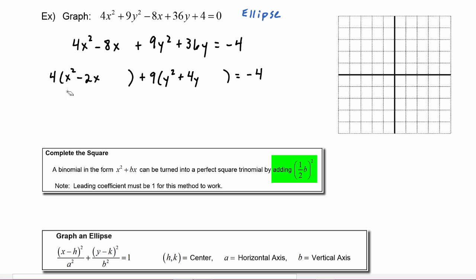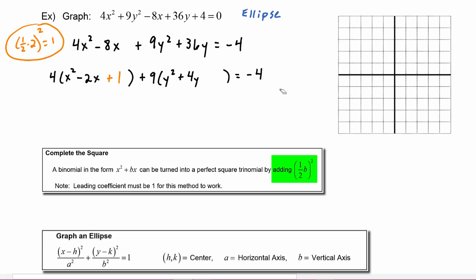In the x term we see that we will have to take one half of two and square it. Half of two is one, one squared is equal to one, so that will be the constant term we need to add inside here. Now to counteract that on the right hand side, remember we have to multiply that times four, so we really have to add four on the right hand side.